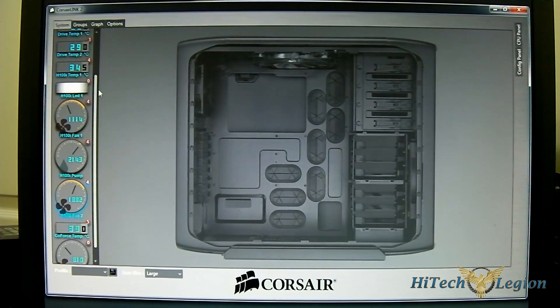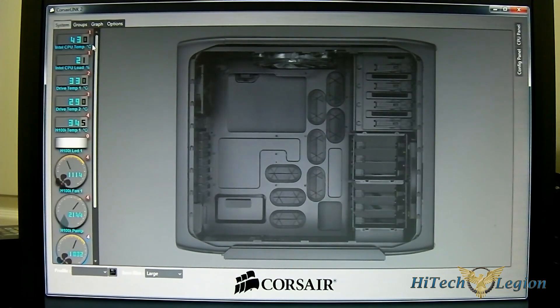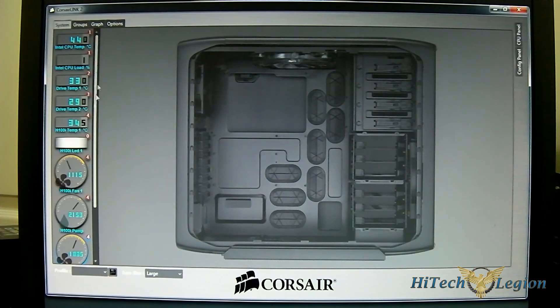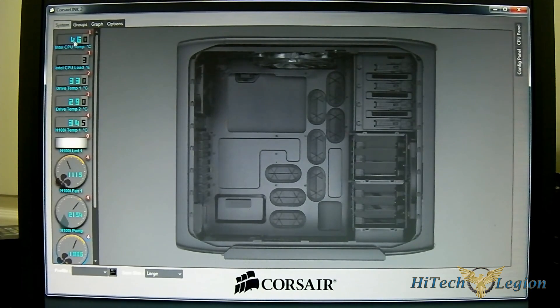Here you have an overview of the temperatures. If you have other Corsair Link-compatible devices connected, you can see them listed there. Right now I only have my H100i, so you can see my CPU temperature detected.